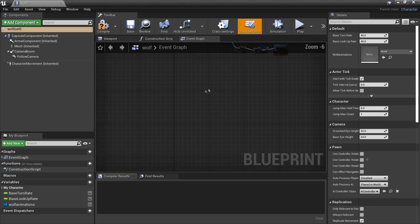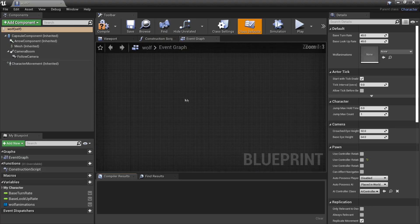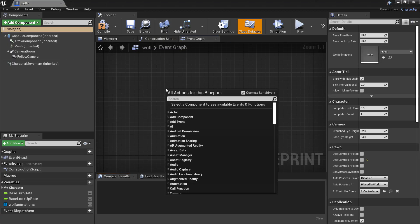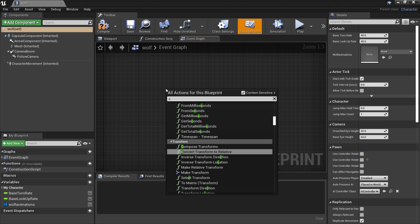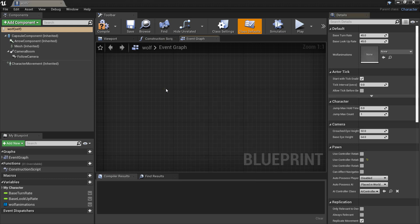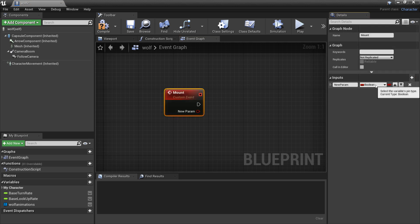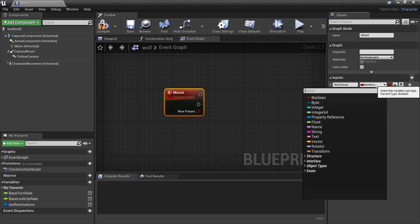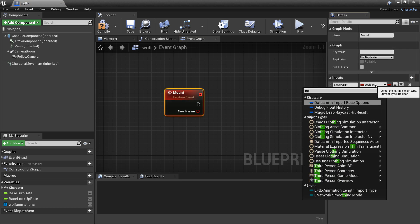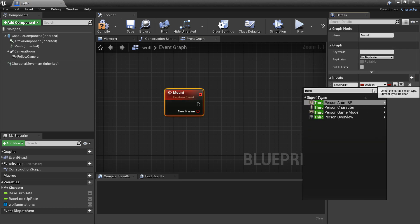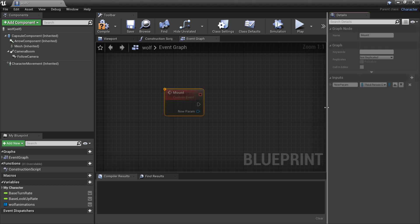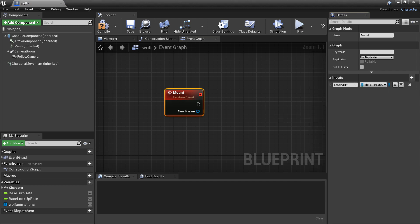If we just double click and open up the wolf blueprint, in the event graph in some free space we want to right click and look for custom event, and we'll call this mount. Under inputs we just want to click new parameter, and under the variable type we want to look for the third person character and select object reference.